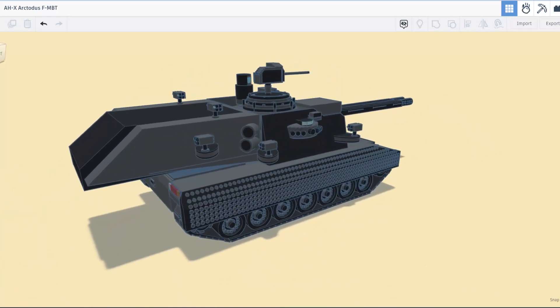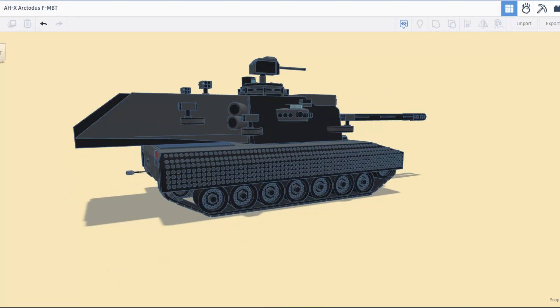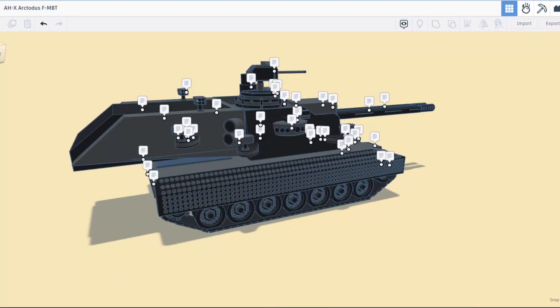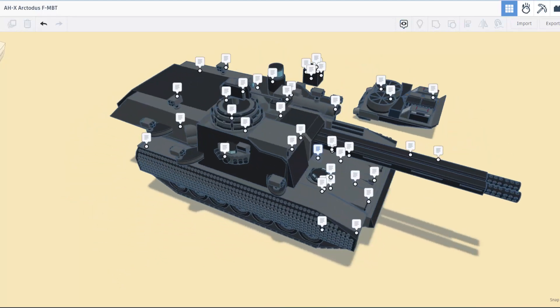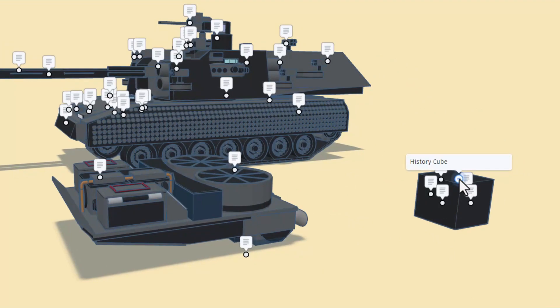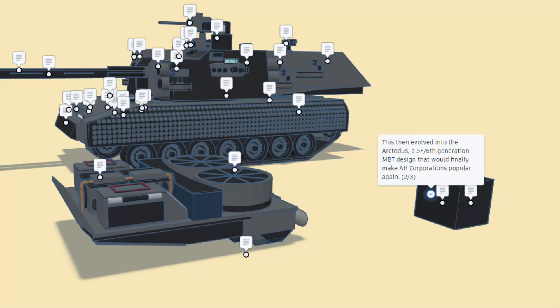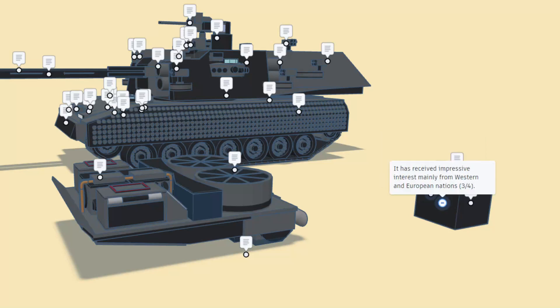Let's turn on those notes and see what Power Plastics has shared. Power Plastics starts with what we call the history cube. In order to become a big name on the market, AH Corporations would make a new main battle tank design starting with the AHXP. This then evolved into the Arctodus, a fifth or sixth generation main battle tank design that would finally make AH Corporations popular again. It has received impressive interest mainly from Western and European nations. Rumors say that this tank will be further developed into the AH-02, the Paladin successor.